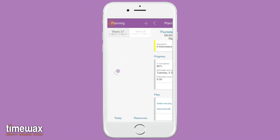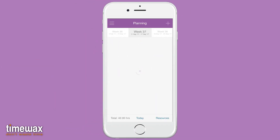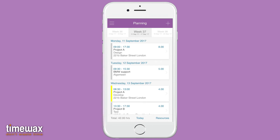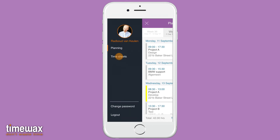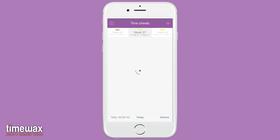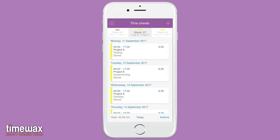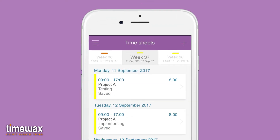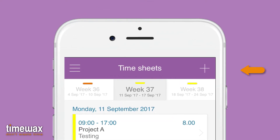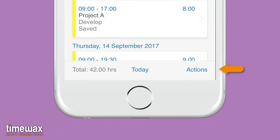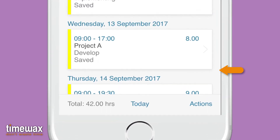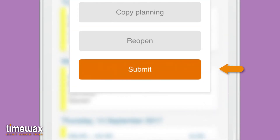When it's time to submit your actual spent hours, simply go to the menu and tap on the timesheet feature. Optionally, you can add additional entries, and when you're done, tap on actions and submit your timesheet.